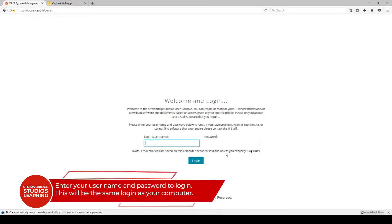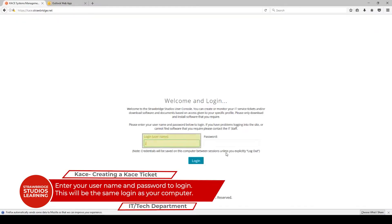Log in with your Active Directory username and password, just like you would if you're logging into your PC.